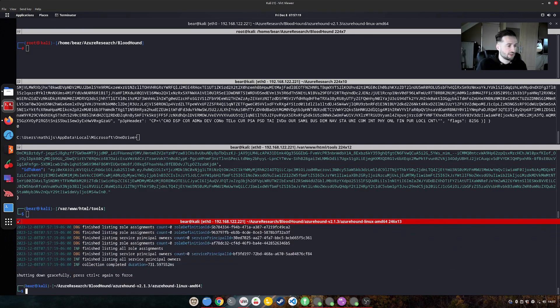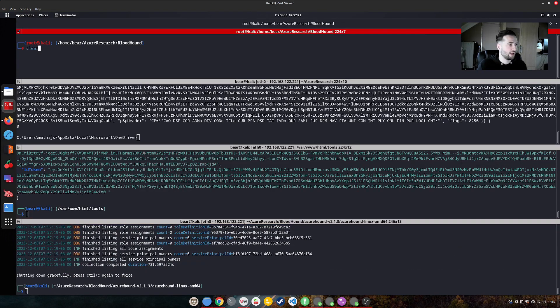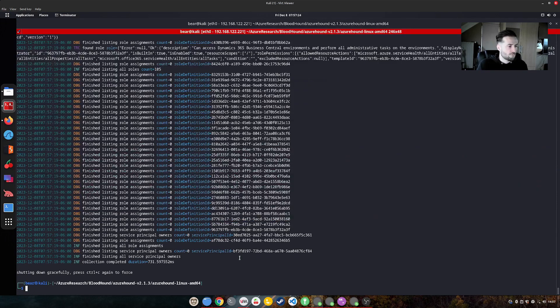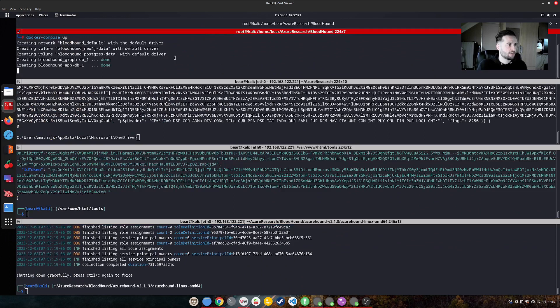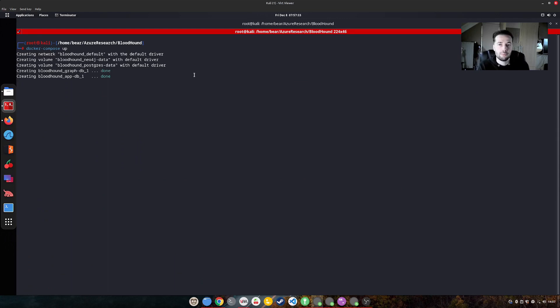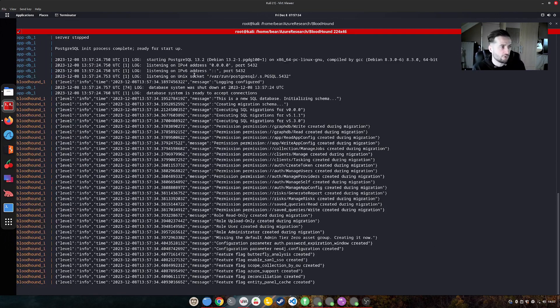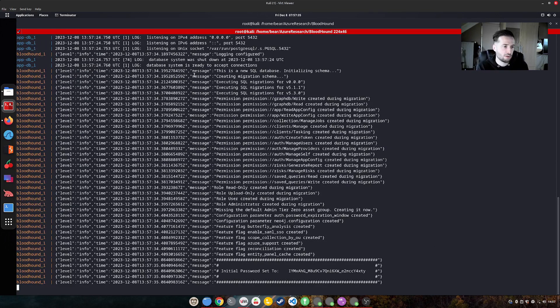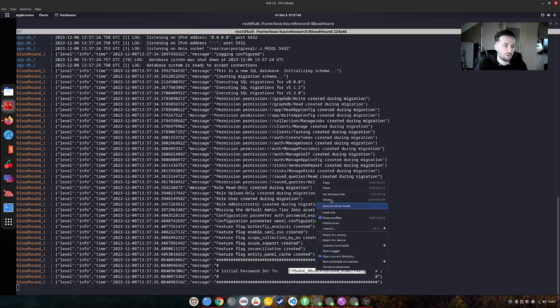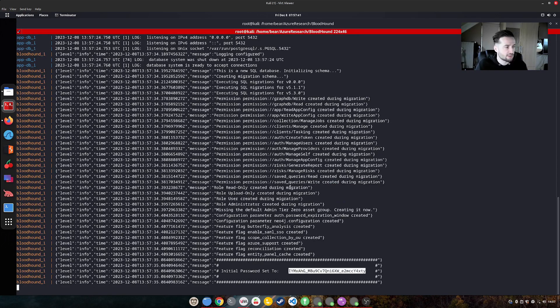And as you can see, this works. We have a JSON output file now with all the information required. And what we can do now is start up the bloodhound community edition. Back in the day, you needed to install Neo4j database and stuff like that. But now with the new bloodhound community edition, you can actually run a Docker command.